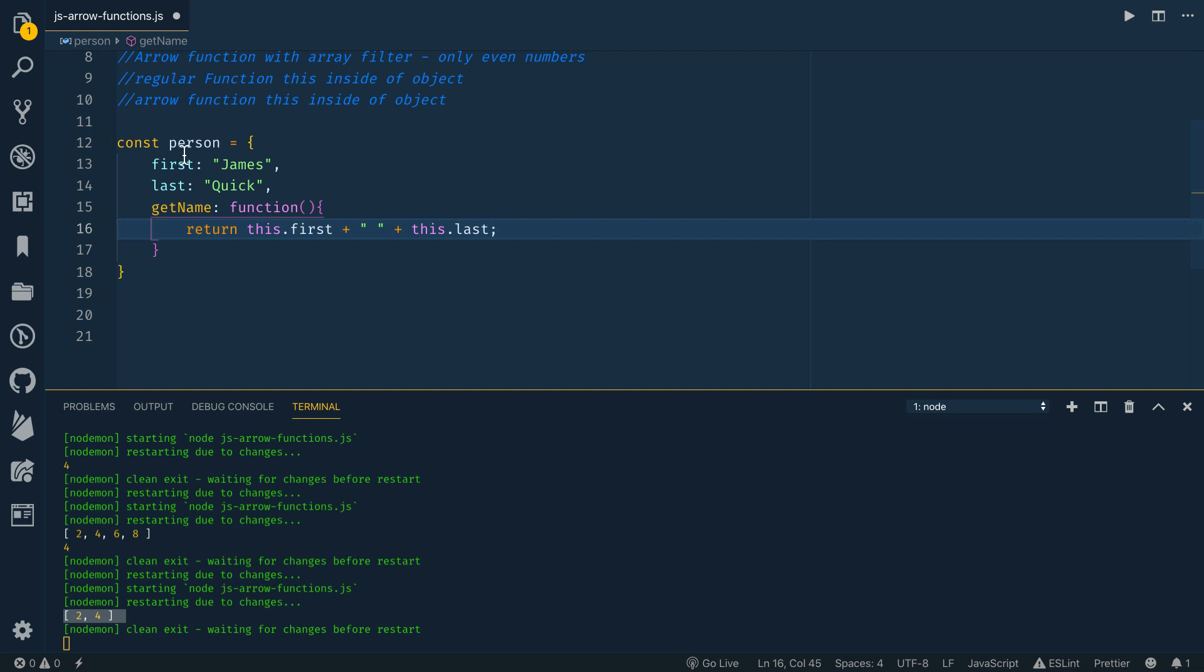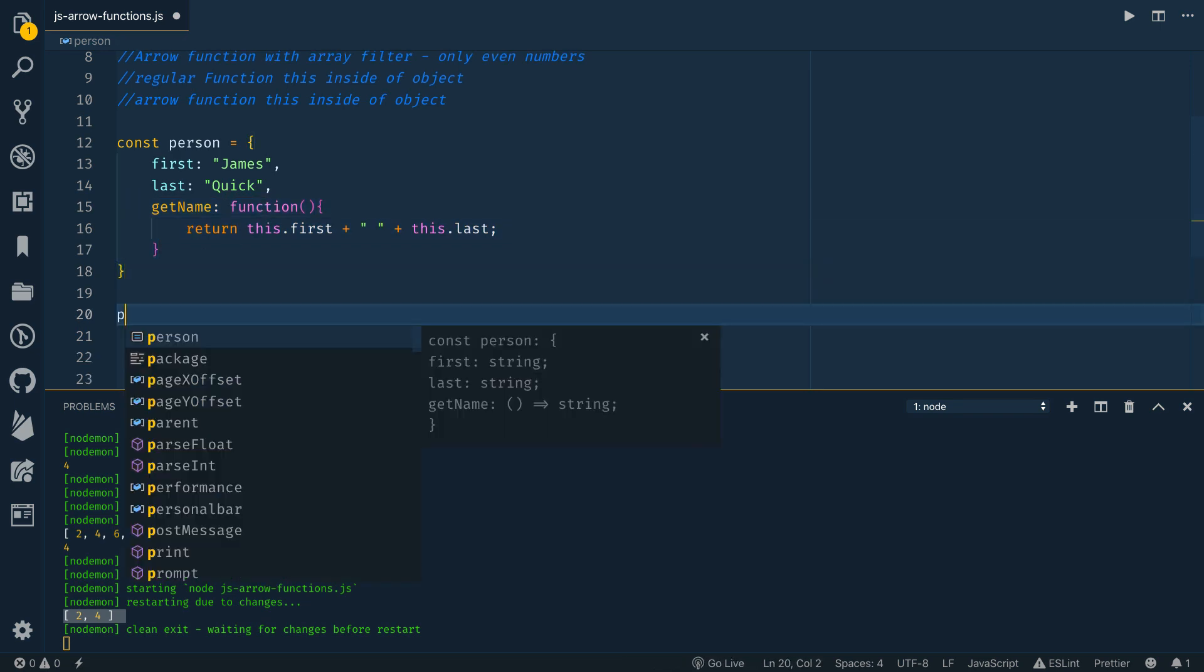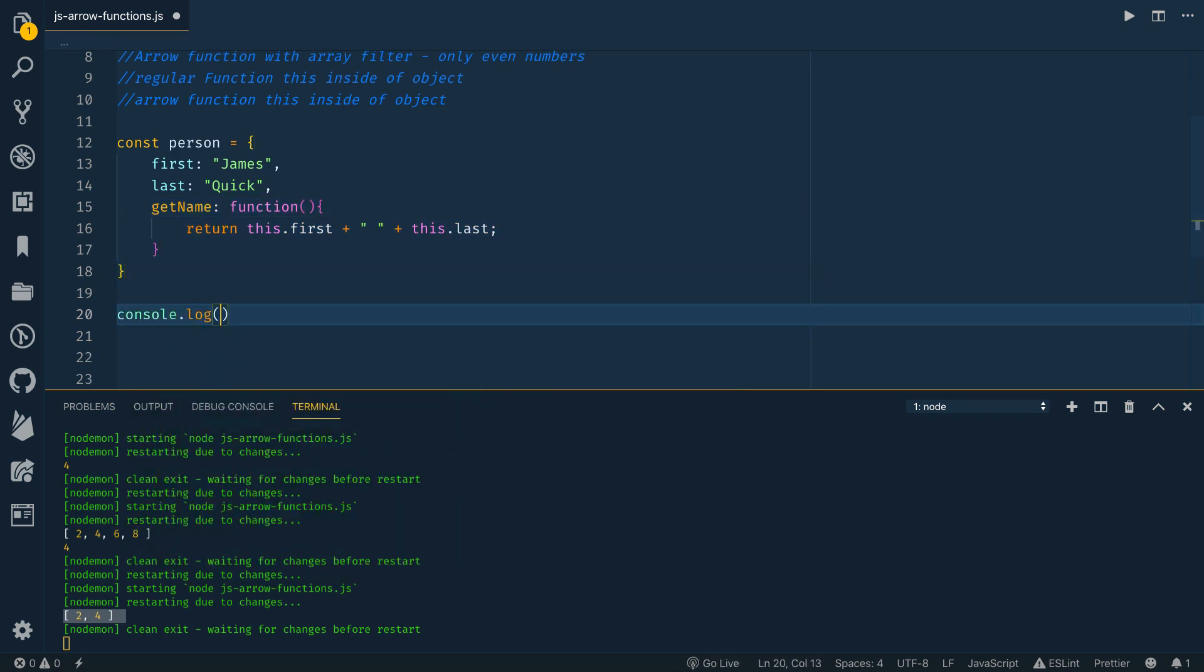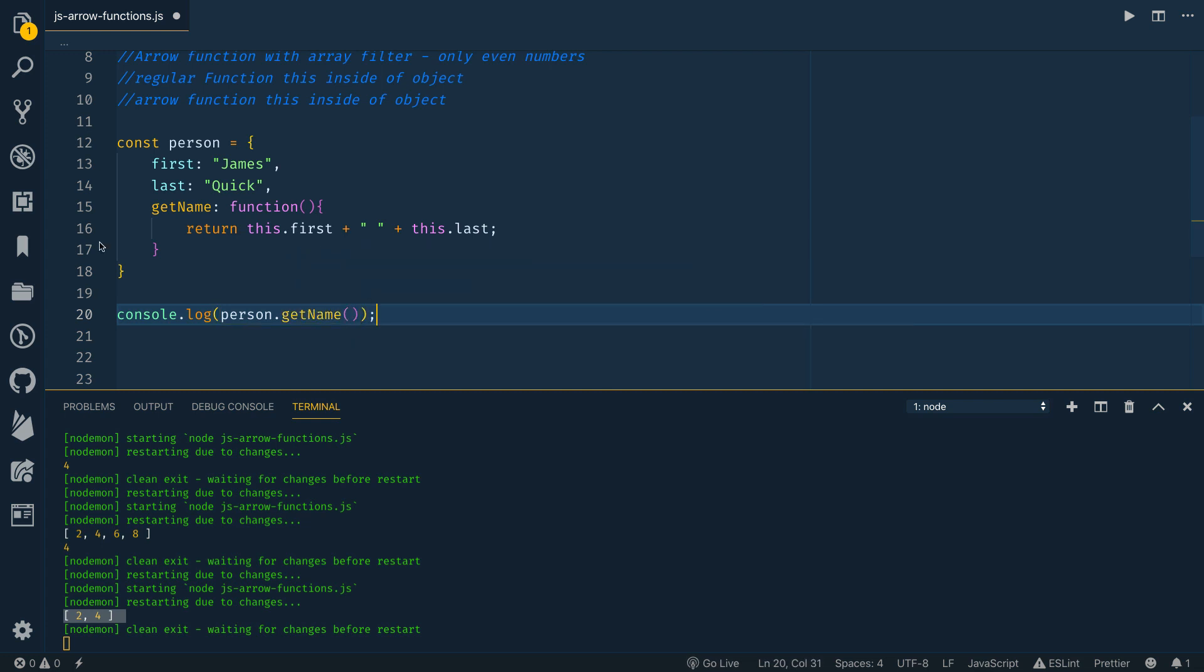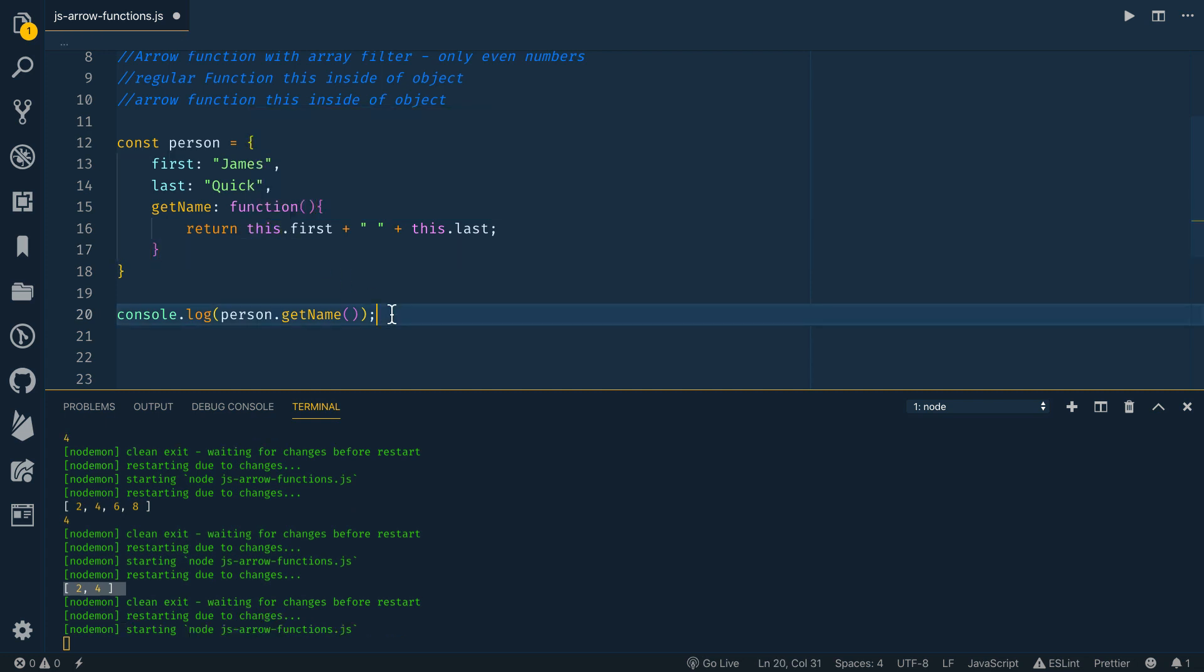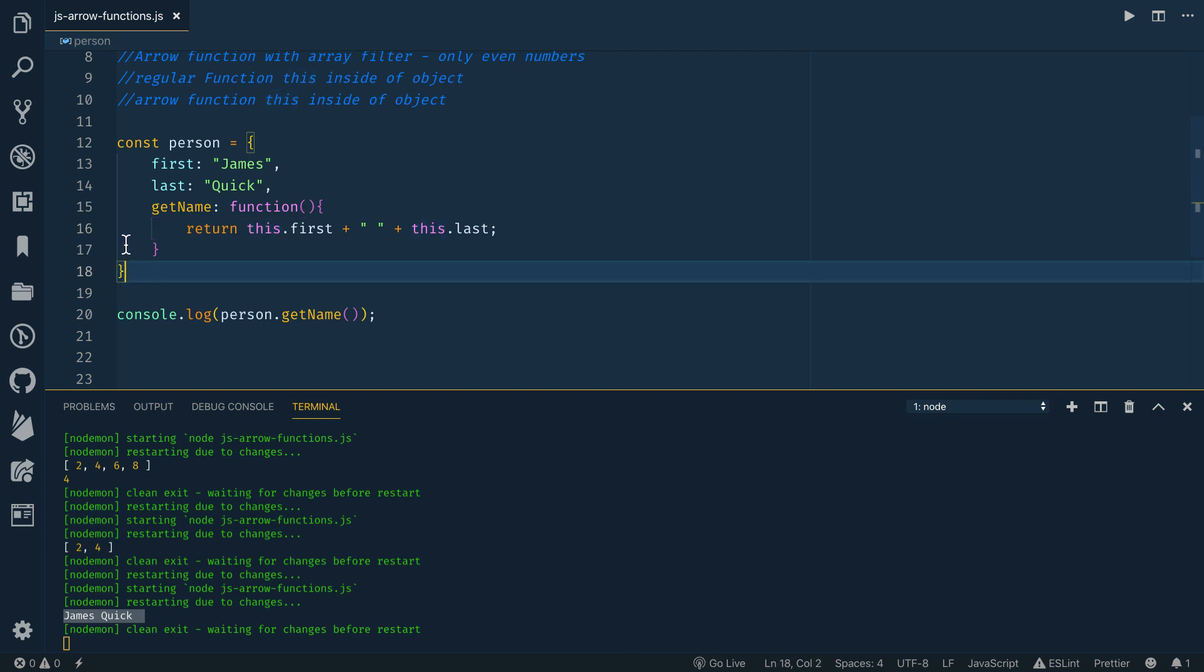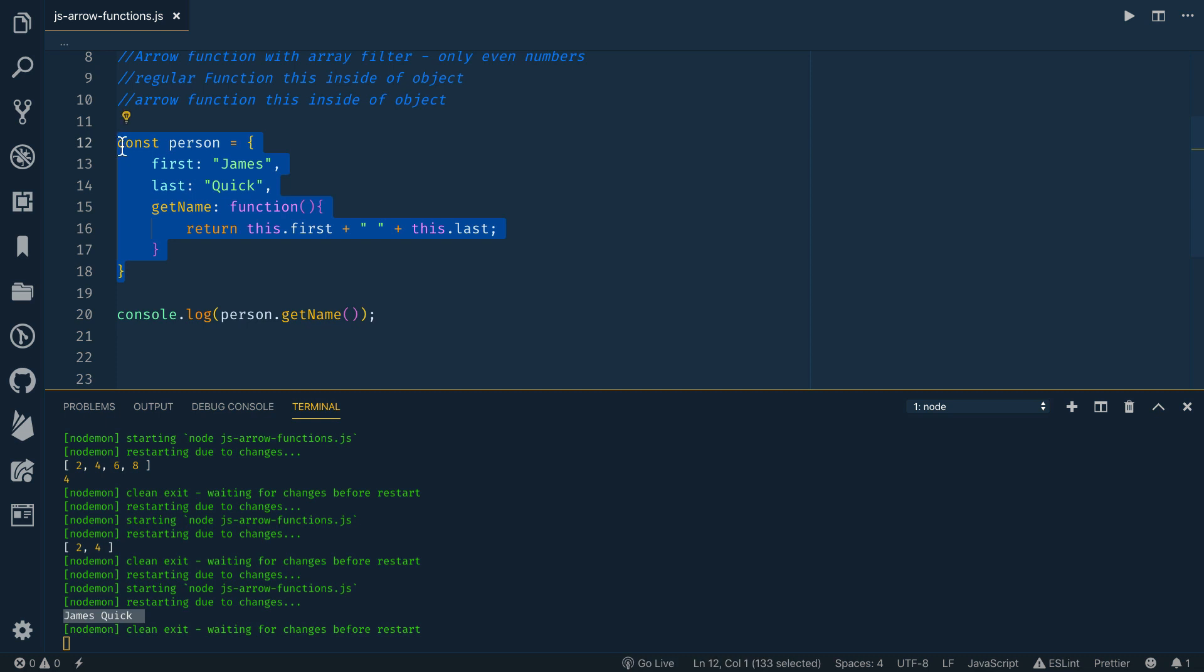So in an object, you can have regular properties, key value pairs. You can also have key value pairs where the value is a function. And so I can call, if I print out person.getName, it's going to call that function. And this thing is going to return this.first and this.last. So if we print this, this should do what you would expect. Hopefully that's what you expect, where it prints out the first and last.